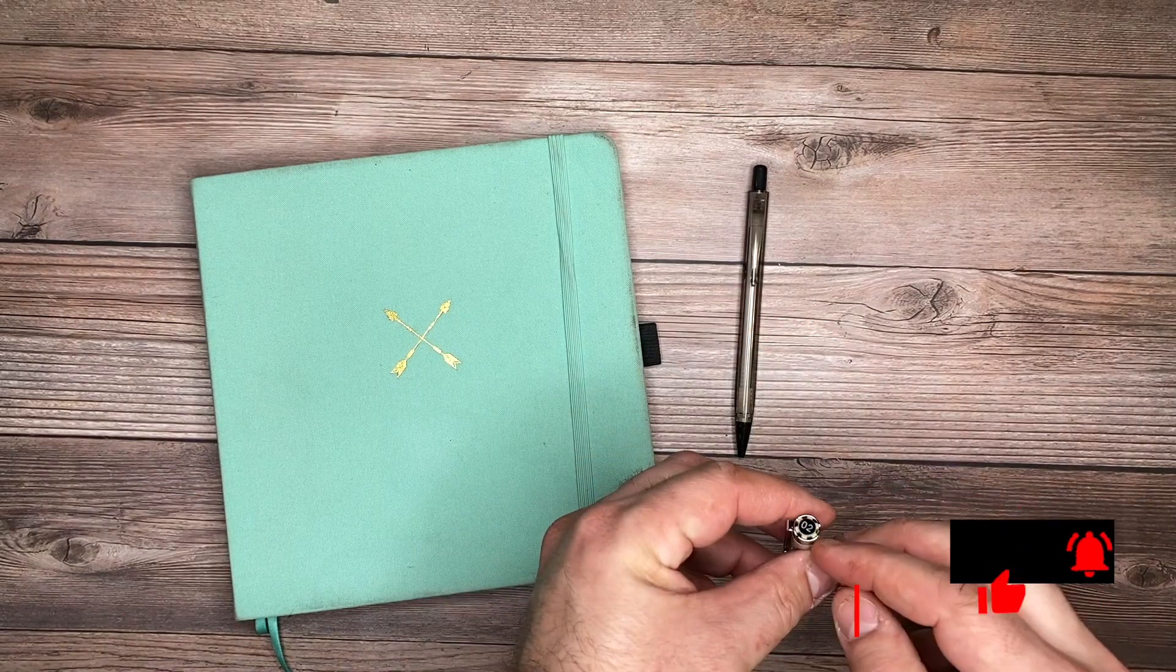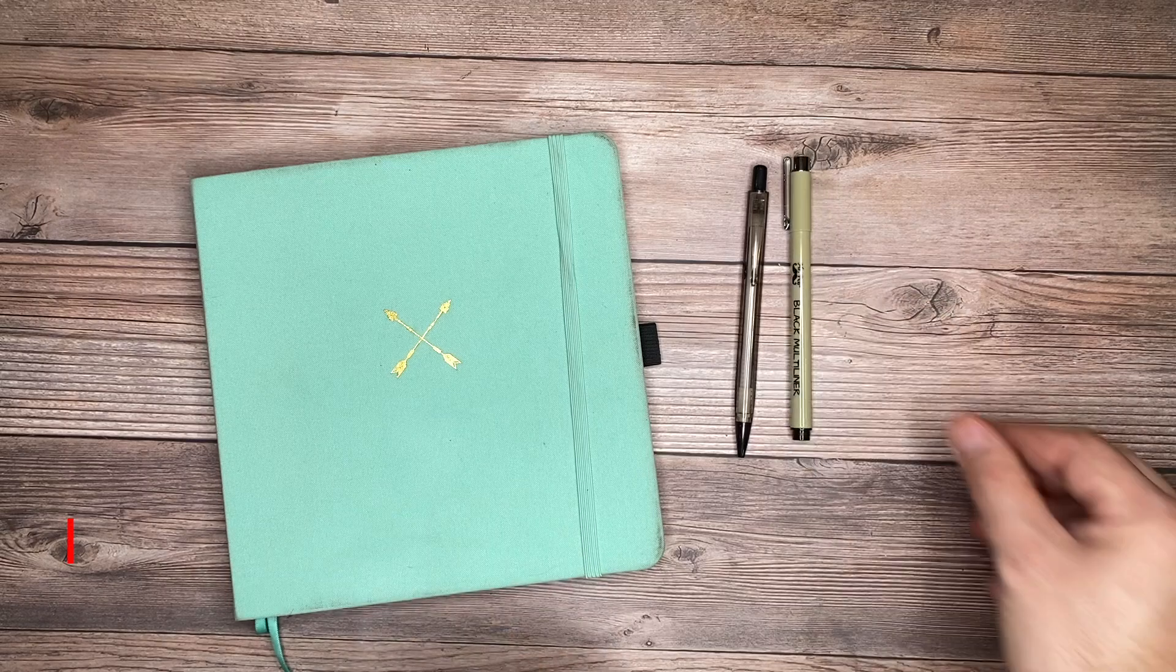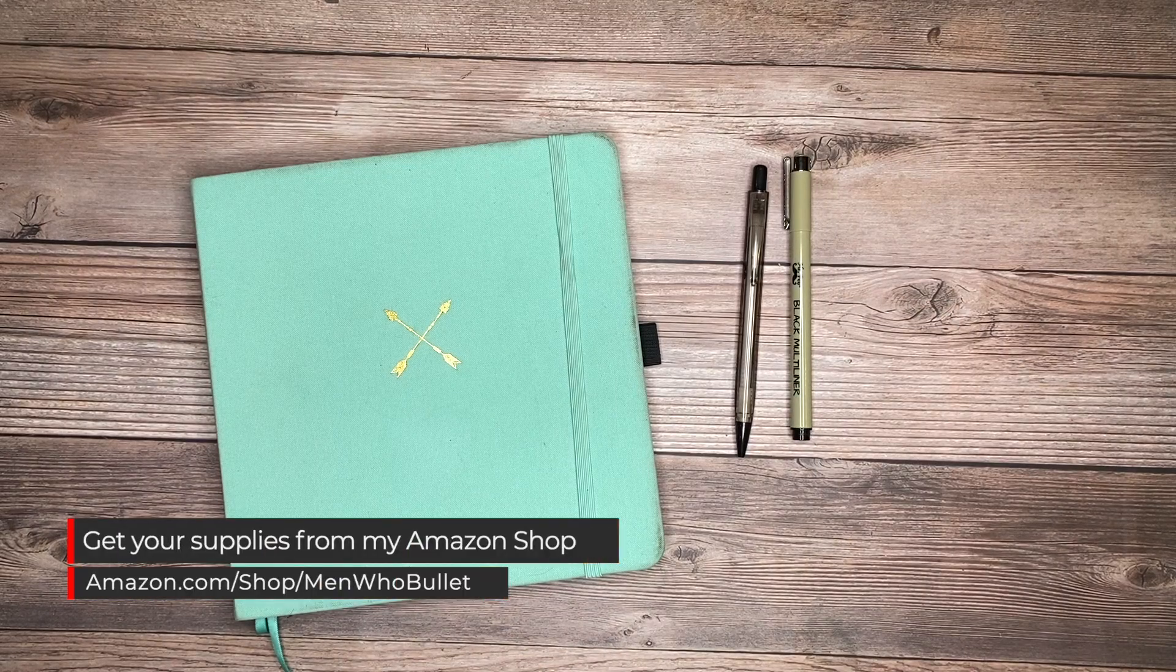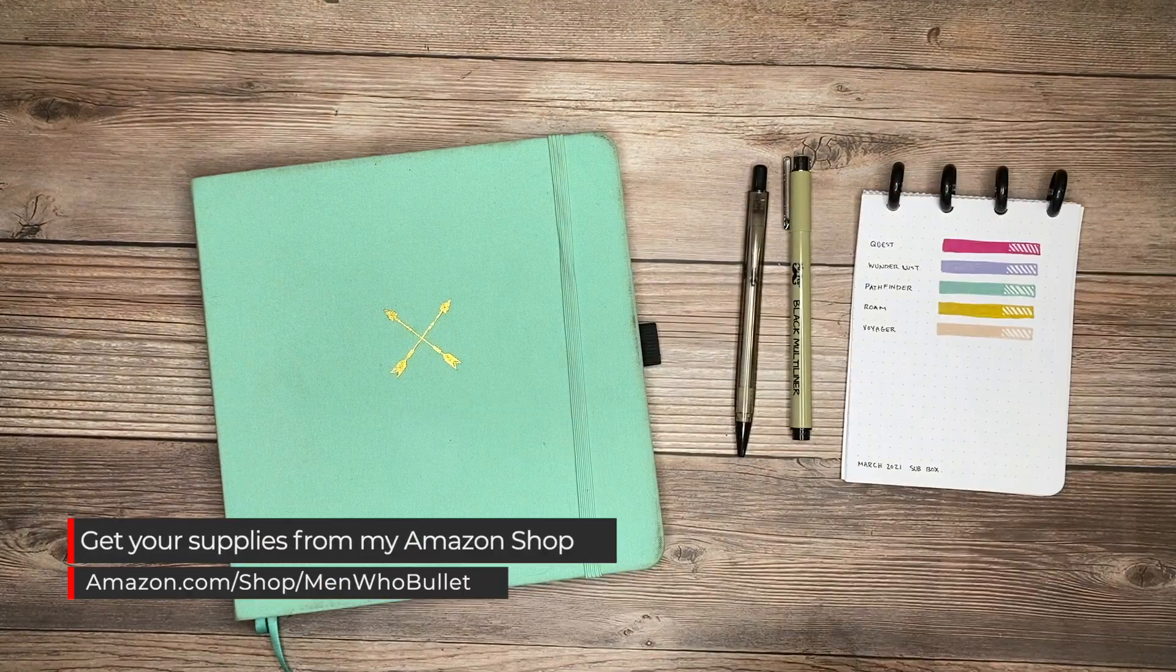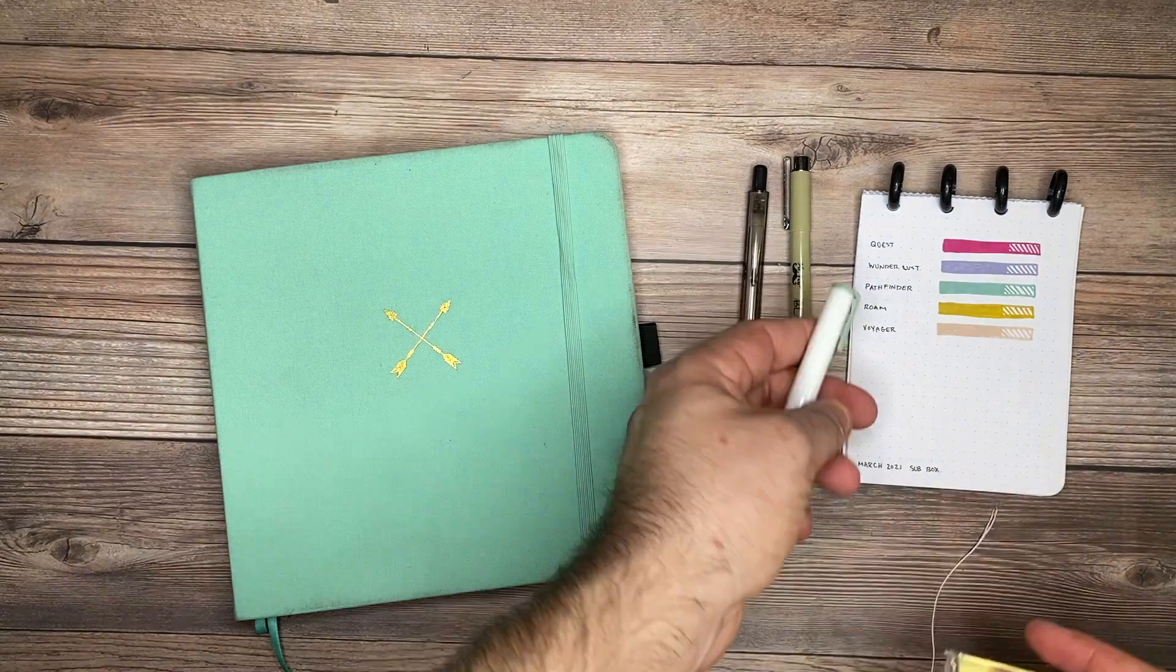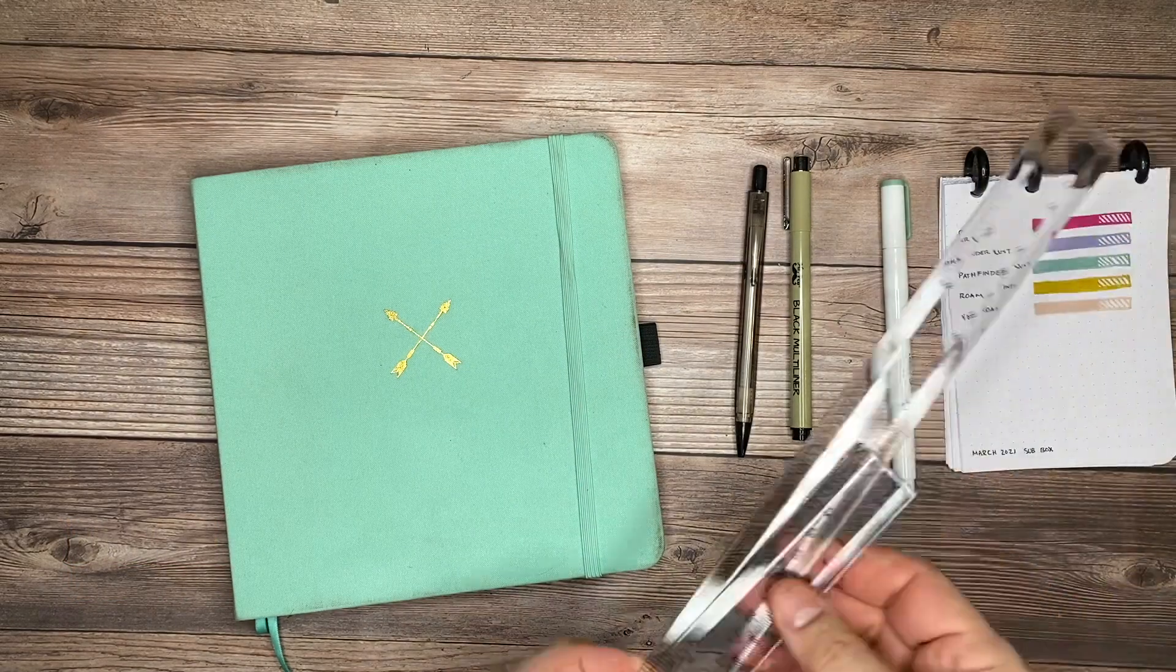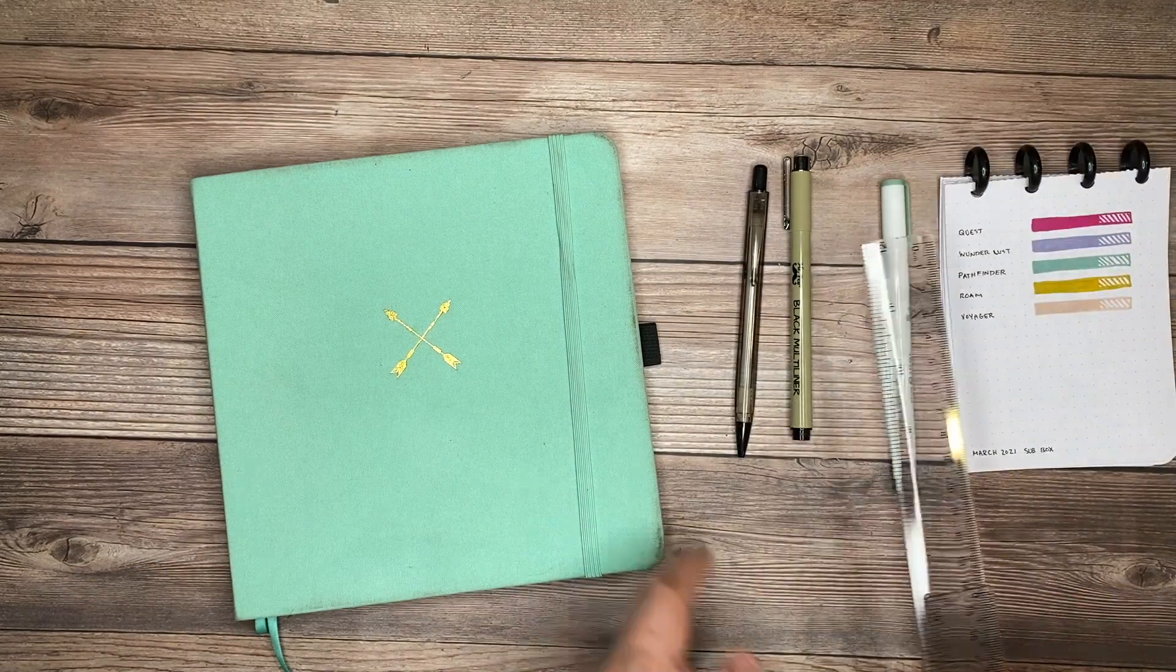For materials, I need a pencil. I'm also going to be using the 0.2 size multi-liner here from Mr. Pen. Also pulling out the Archer and Olive acrylographs from the March subscription box. Also have my rulers here so we can draw some of our straight lines.